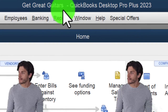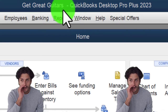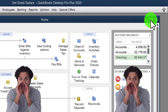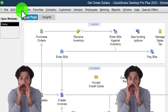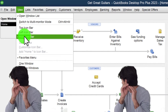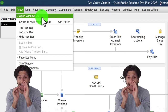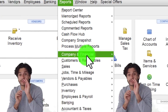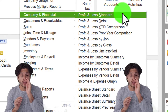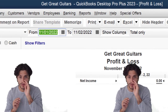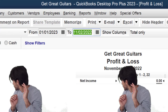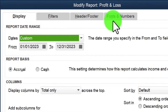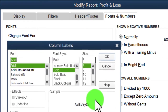Here we are in QuickBooks Desktop using the Great Guitars practice file. We started up in a prior presentation going through the setup process: maximizing the home page to the gray area, going to the View drop-down, noting we have the icon bar and open windows list checked, with open windows open on the left. Reports drop-down, Company and Financial, Profit and Loss Standard — changing the range to 01/01/23 to 12/31/23, customizing the report fonts and numbers changing to 14, and clicking OK.